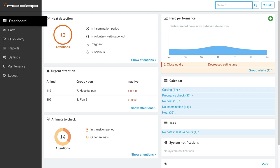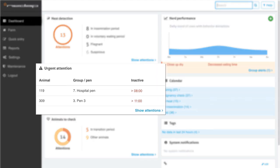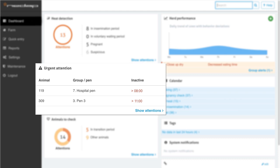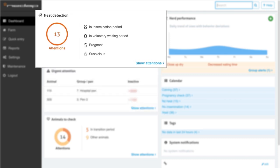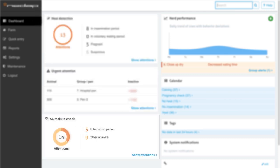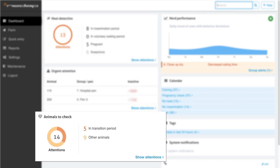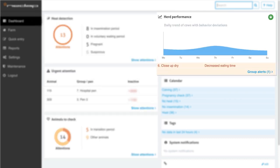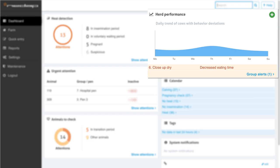The Cow Control dashboard gives an actionable overview of the most relevant and urgent attentions, to-do lists, and reports. At a glance, you can see which cows need urgent attention, how many cows are in heat, how many cows need to be checked today, and how the herd's performance is developing.